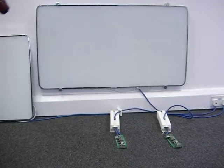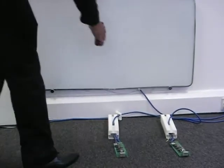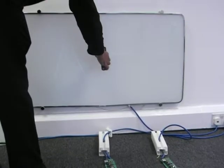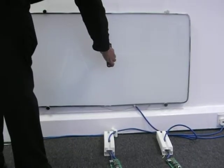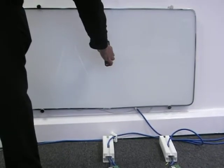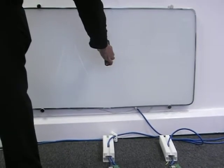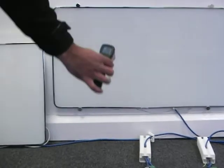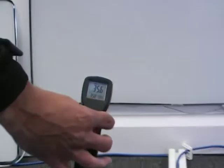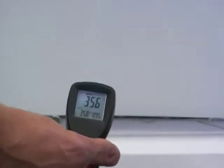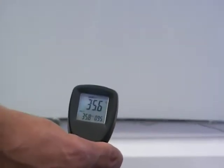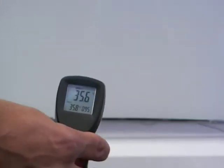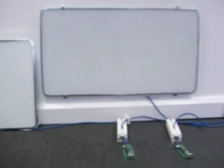And we'll go to the right hand side. And there we are, 35.6, so you can see that they're both heating up correctly now.